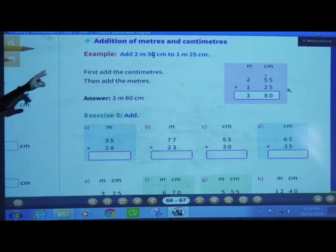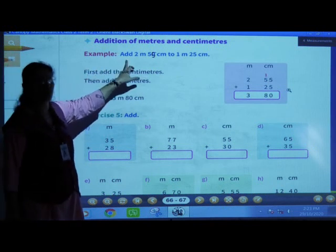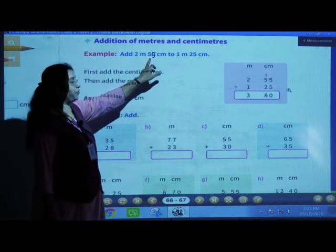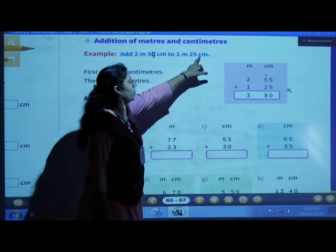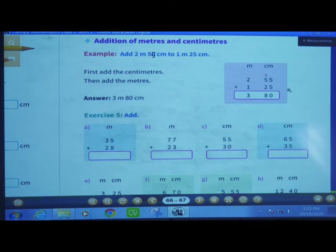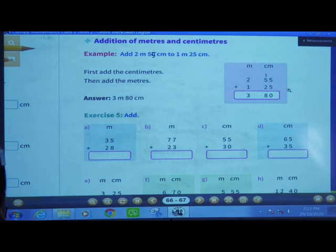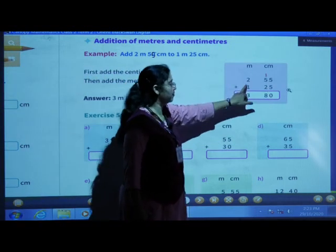Addition of meters and centimeters. Example: add 2 meters and 55 centimeters to 1 meter and 25 centimeters. In what order will you add? First add the centimeters, and then add the meters.